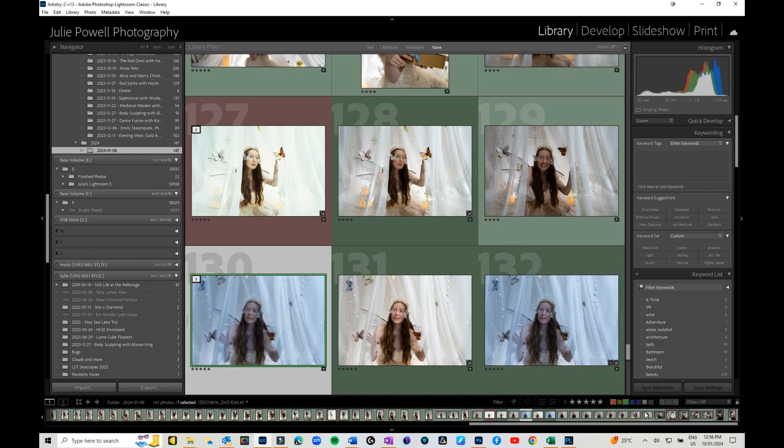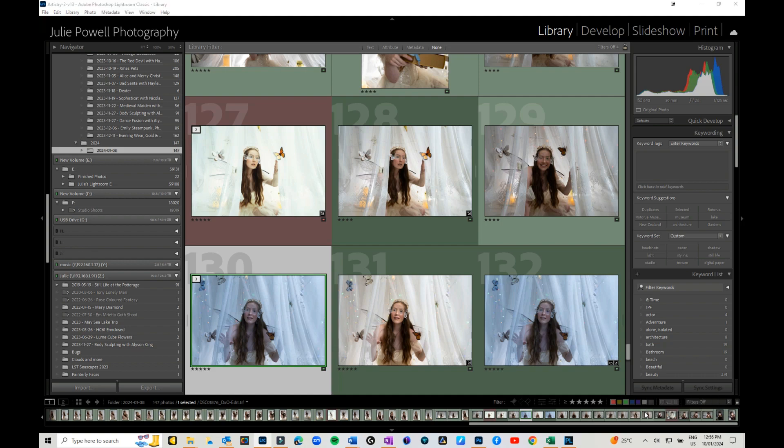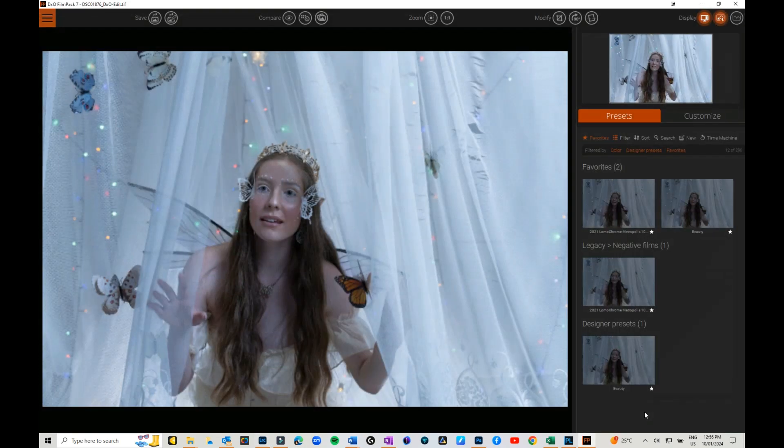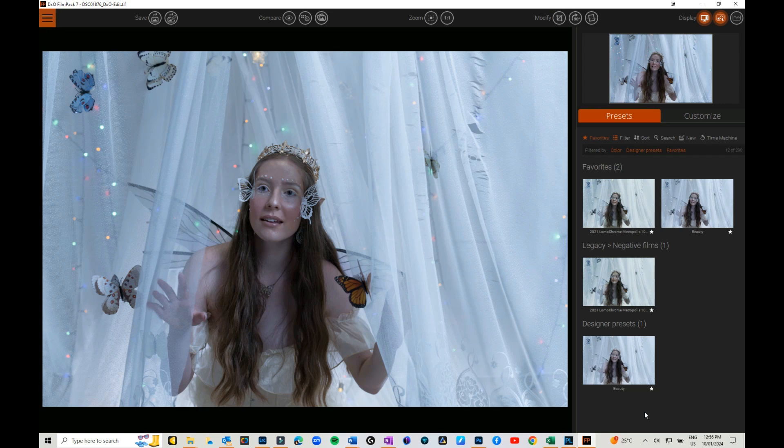That's it for how to import, export into DxO Photo Lab and how to export straight out. Thanks for watching, bye for now.